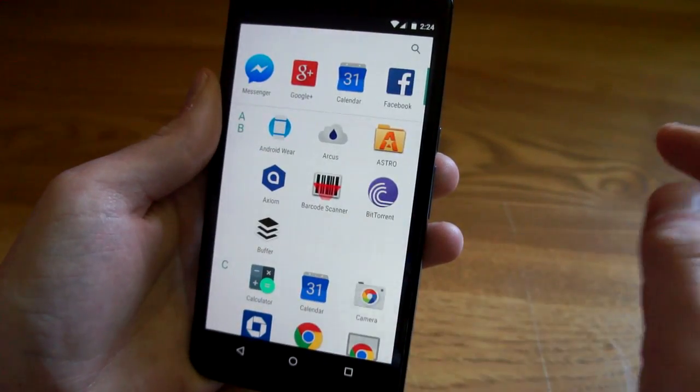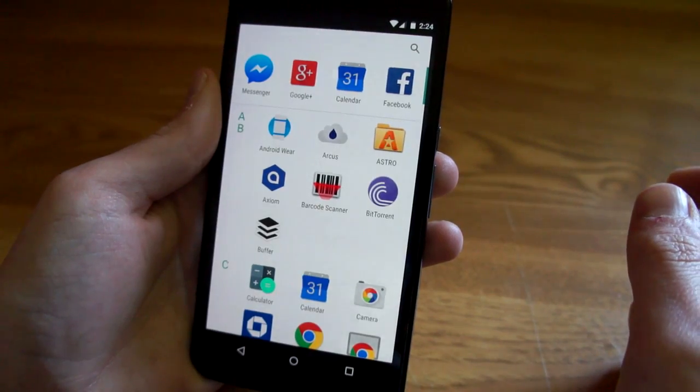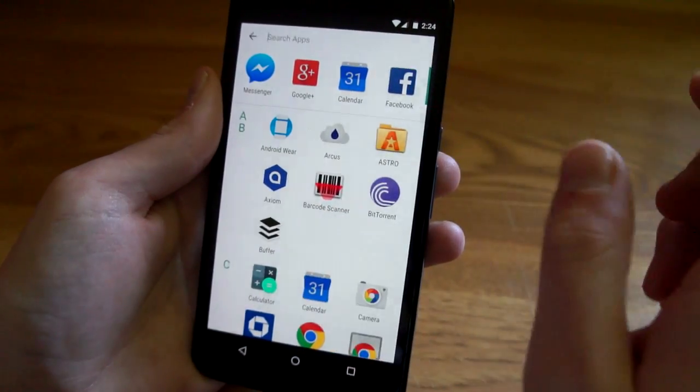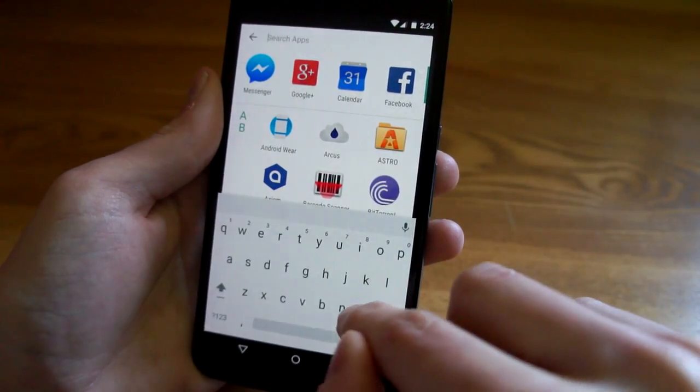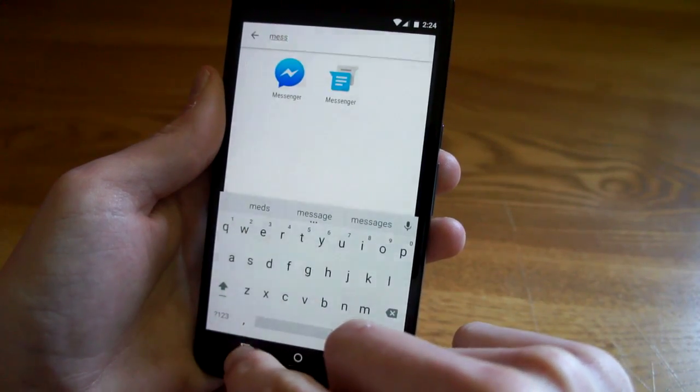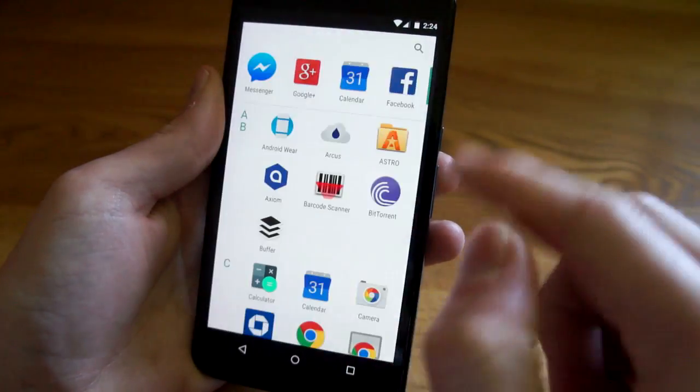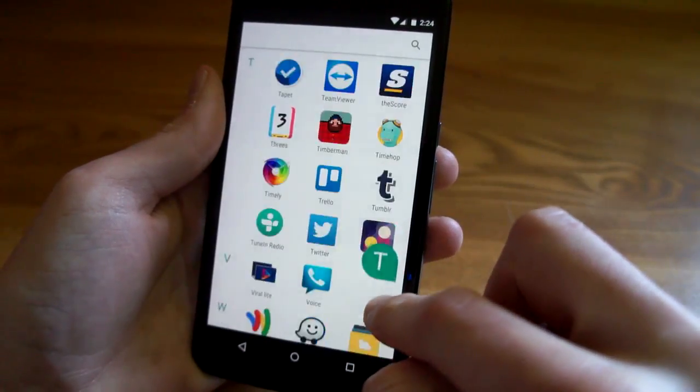So you can quickly bring up an app that way. You can also quickly sort through just by dragging your finger here and seeing the letters.